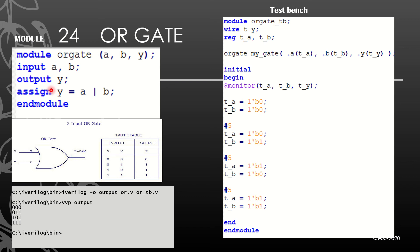Now we need to write the test bench. The test bench is as important as writing the module, so we need to pay attention. The name of the test bench should match the module name: 'or_gate_TB'. The output Y becomes 't_Y', and inputs A and B become 't_A' and 't_B'. The inputs should be made registers and the output should be made wire, as explained in the previous session. Then we instantiate the module.